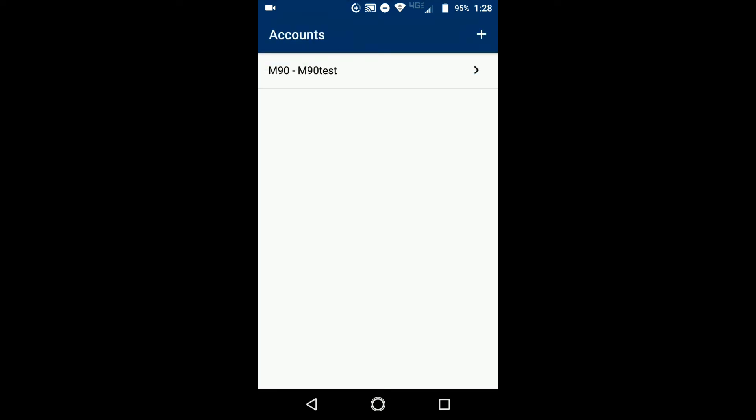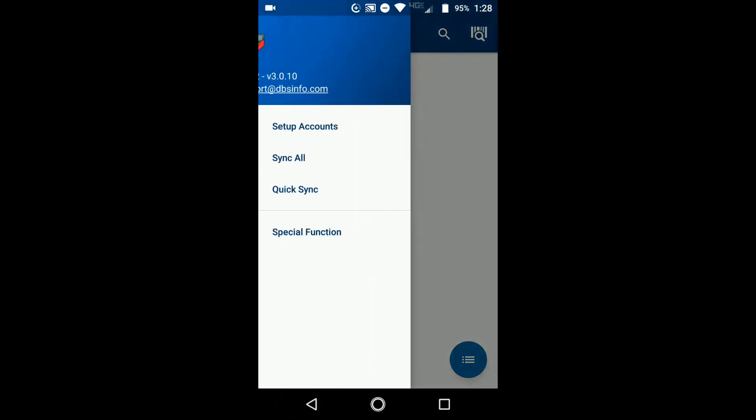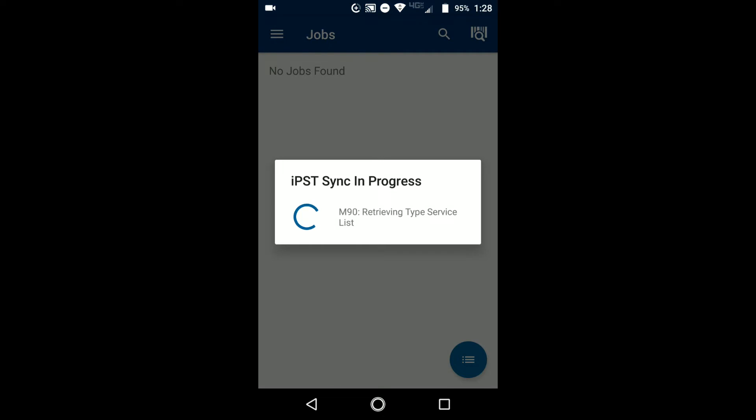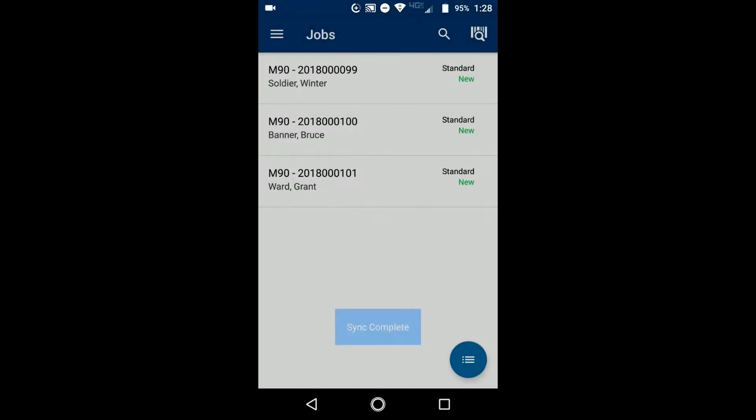Then you're going to go back to that first window you were on, click on the menu, and then click sync all. Now it's going to retrieve all of your jobs. And as you can see, it's pulled down all three jobs that I have, so now I can continue.